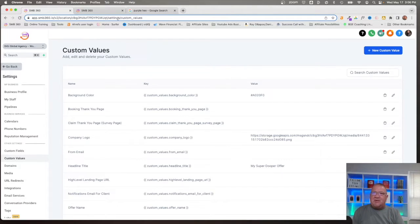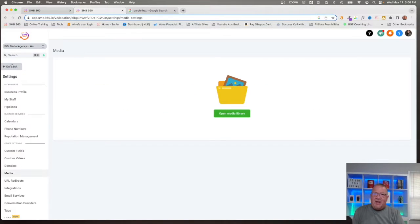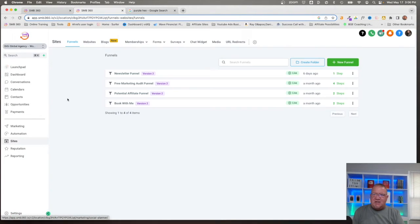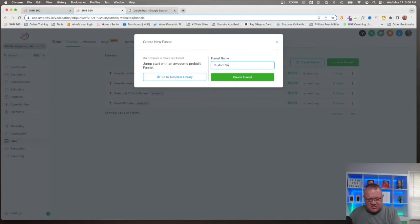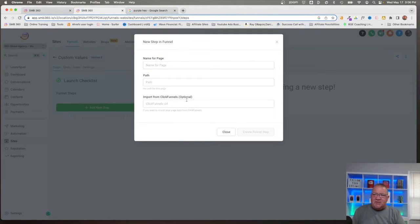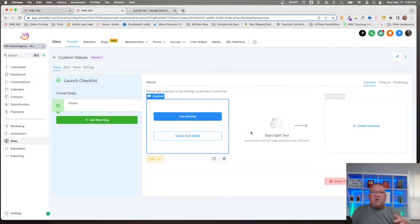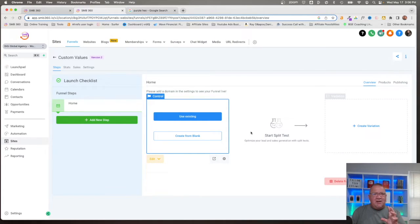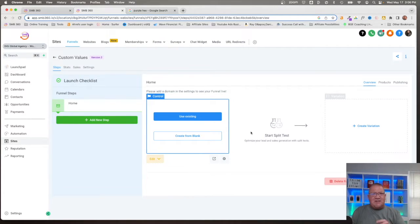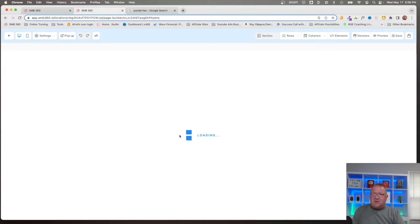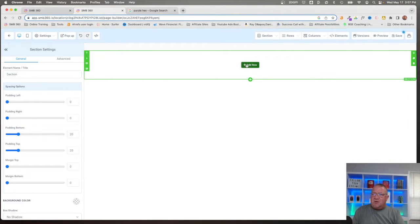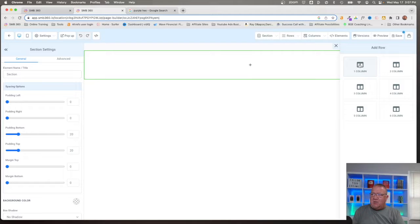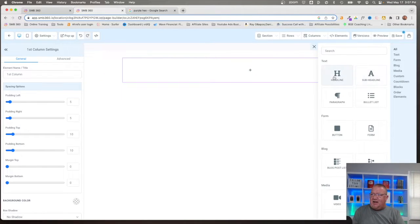I'm going to call it my super duper offer. So now that we've created a few things here, what I want to do is hop into the funnel side, show you how we can begin utilizing these custom values. What's really nice about these custom values is whenever you get these set, these custom values can actually be embedded inside of snapshots for HighLevel. Here we're going to go into our sites. We're going to build a new funnel real quick here. Call it just custom values.